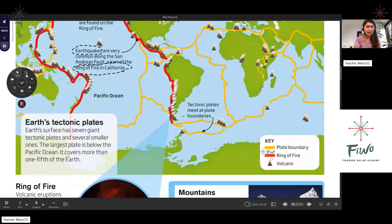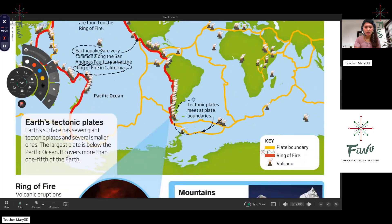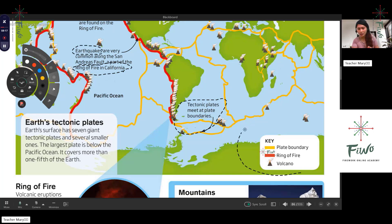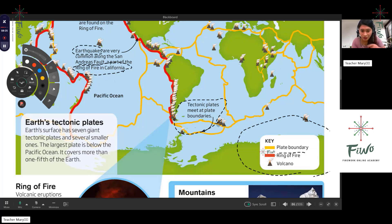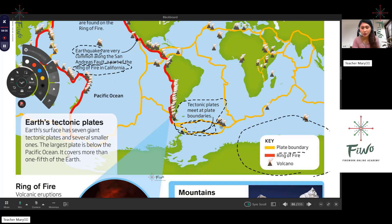How about the tectonic plates? Can you please read this illustration? Tectonic plates meet at plate boundaries. We have here what we call plate boundaries with the tectonic plates. You can see the illustration — they have boundaries. And here we have what we call the Ring of Fire.